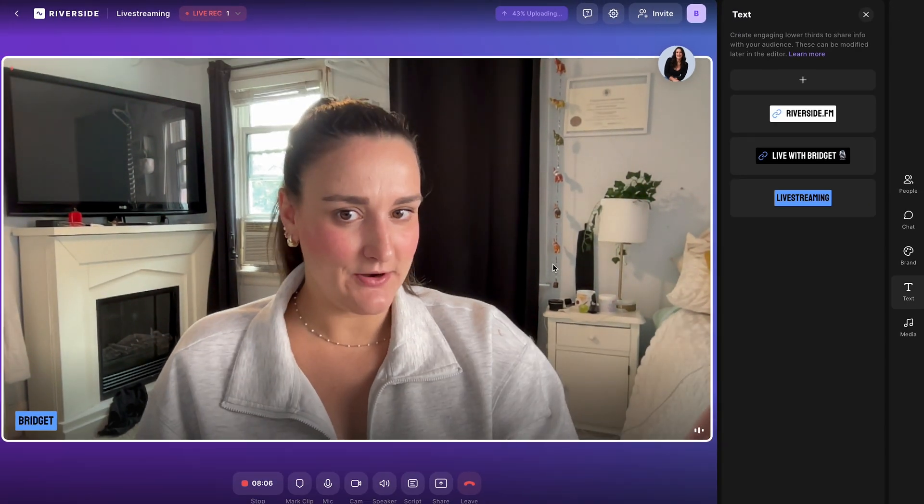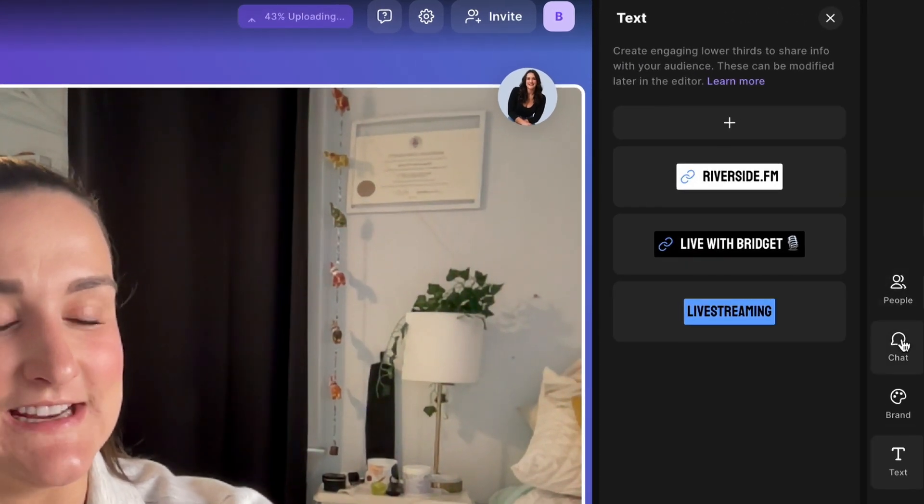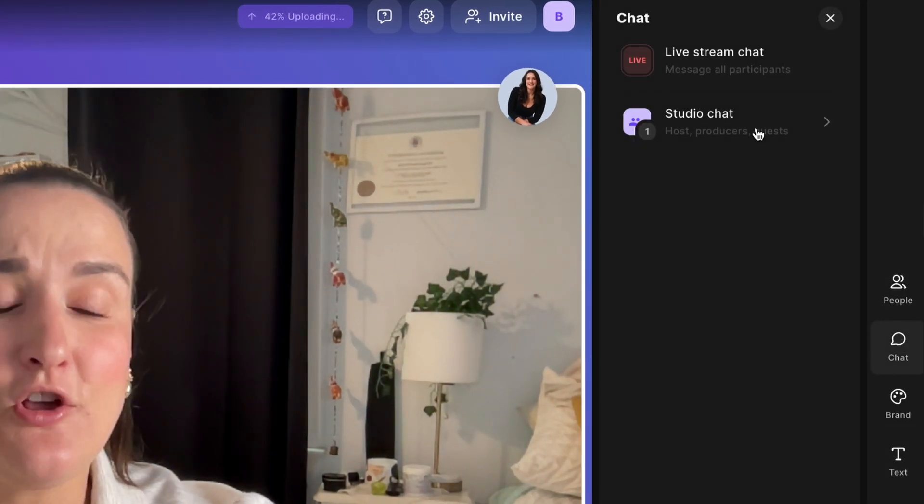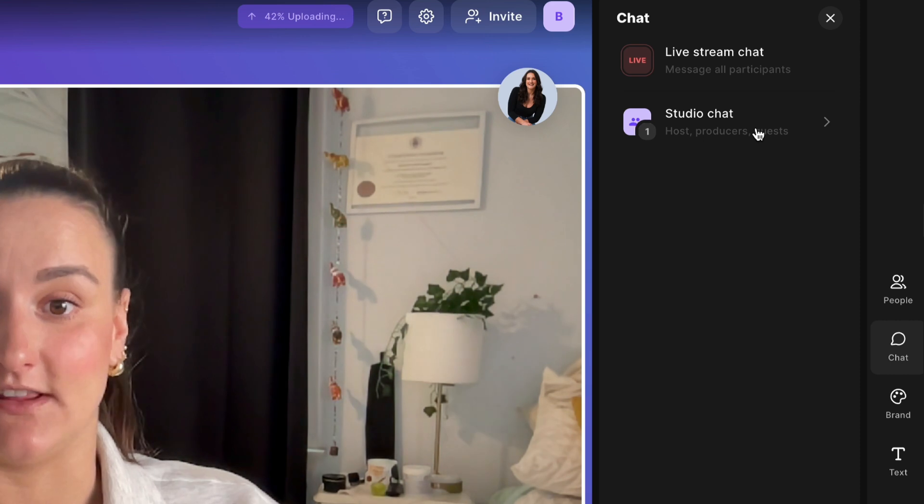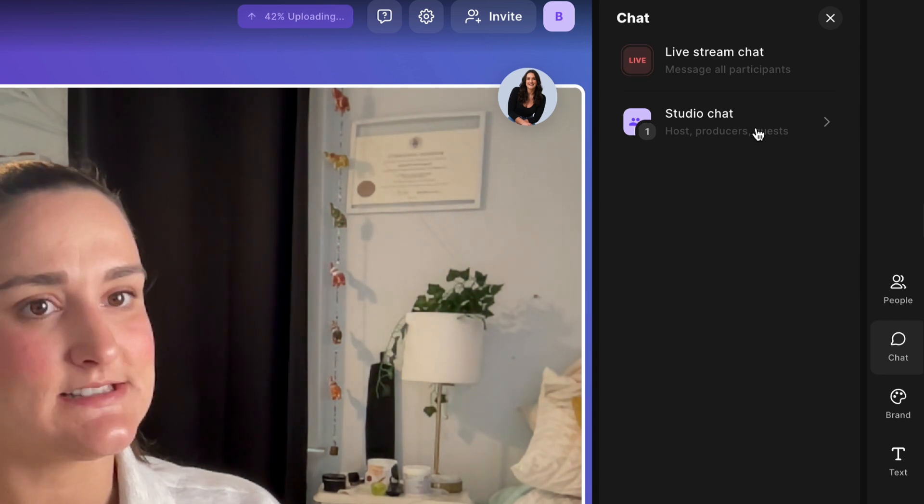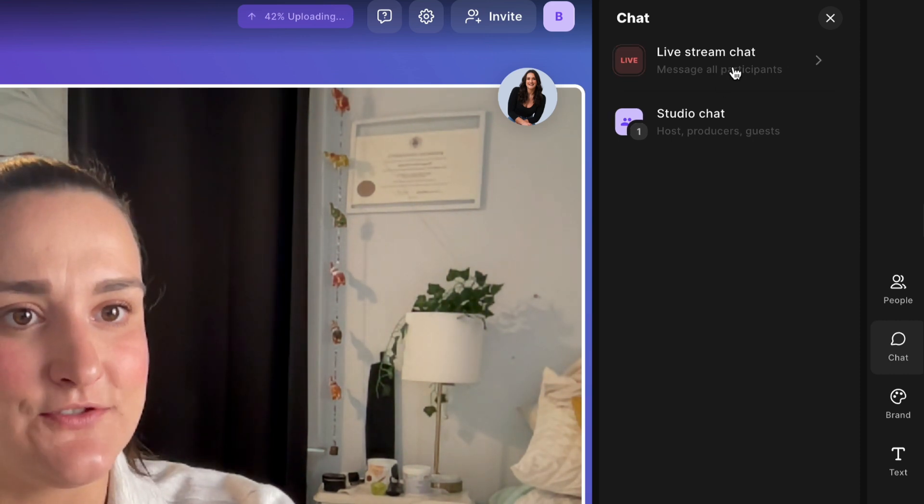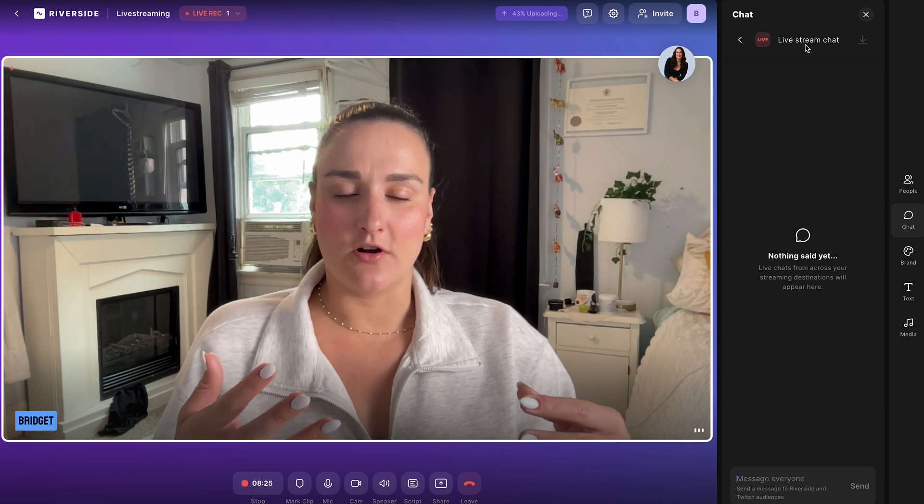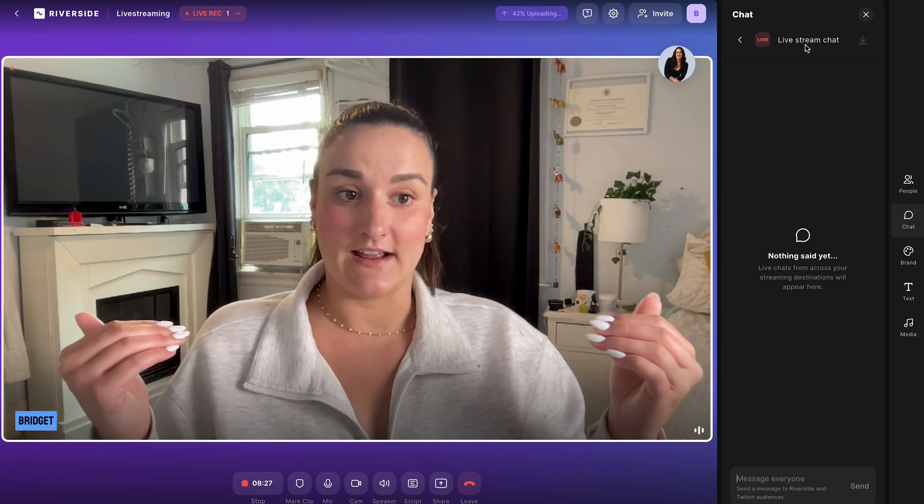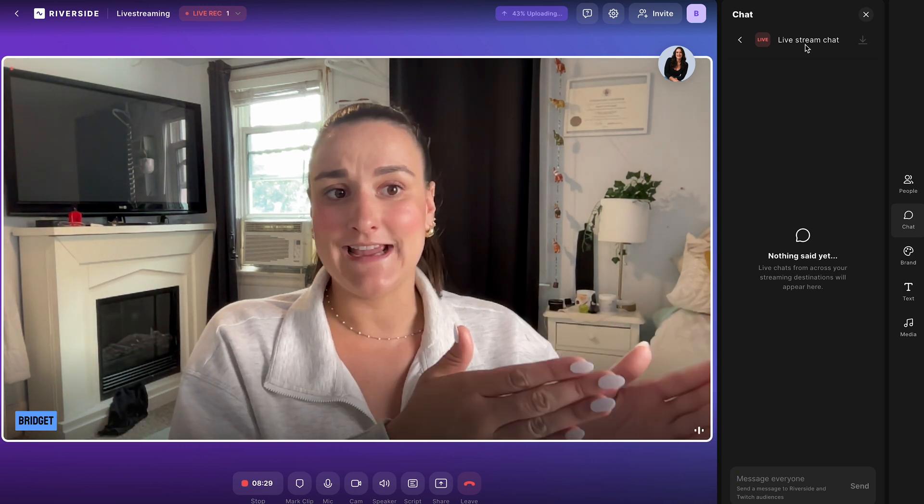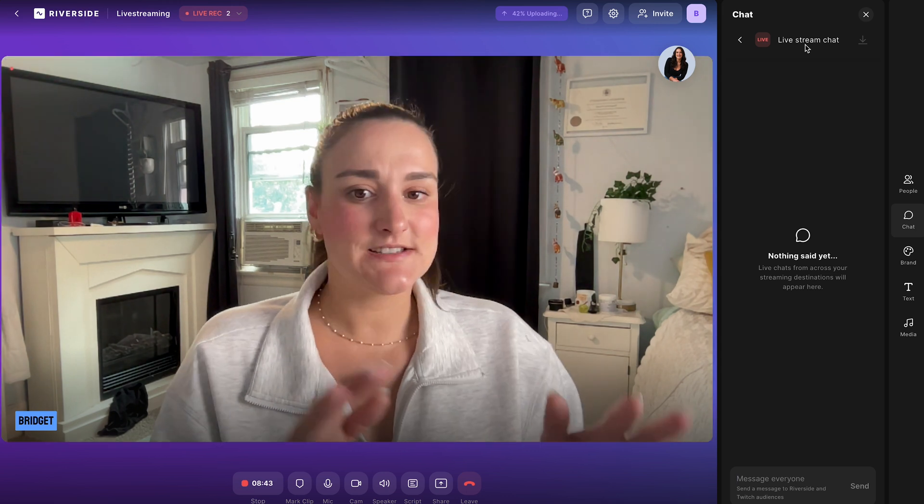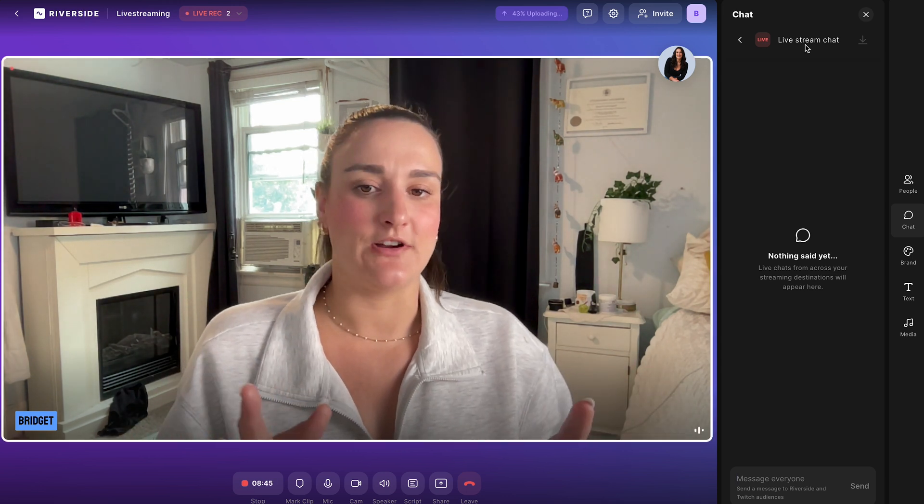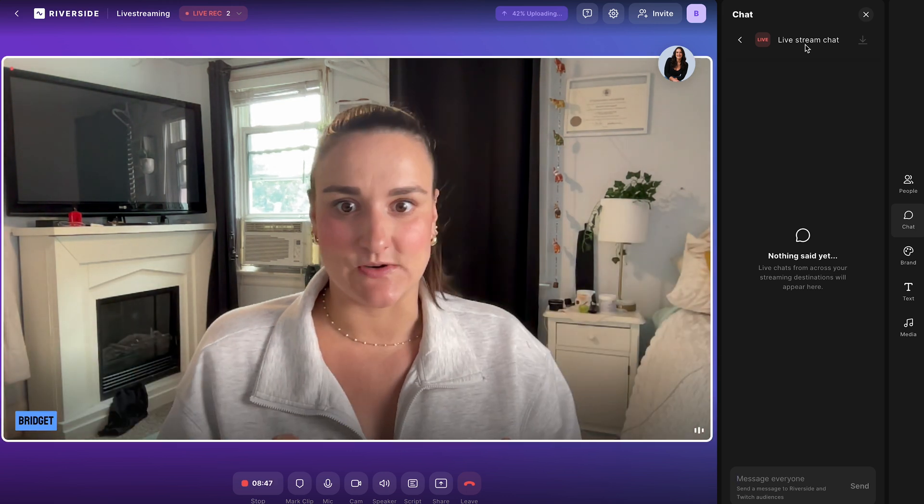Now let's talk about engagement. Over here, you'll see this chat function. So here you'll have your studio chat where you can chat with anybody involved in live stream, like producers and guests. And then you'll also have your live stream chat, which will let you monitor comments from every platform that you've connected Riverside to all in one place, allowing you to engage with comments in real time. This is super helpful because you can manage everything all on one platform without having to switch tabs.